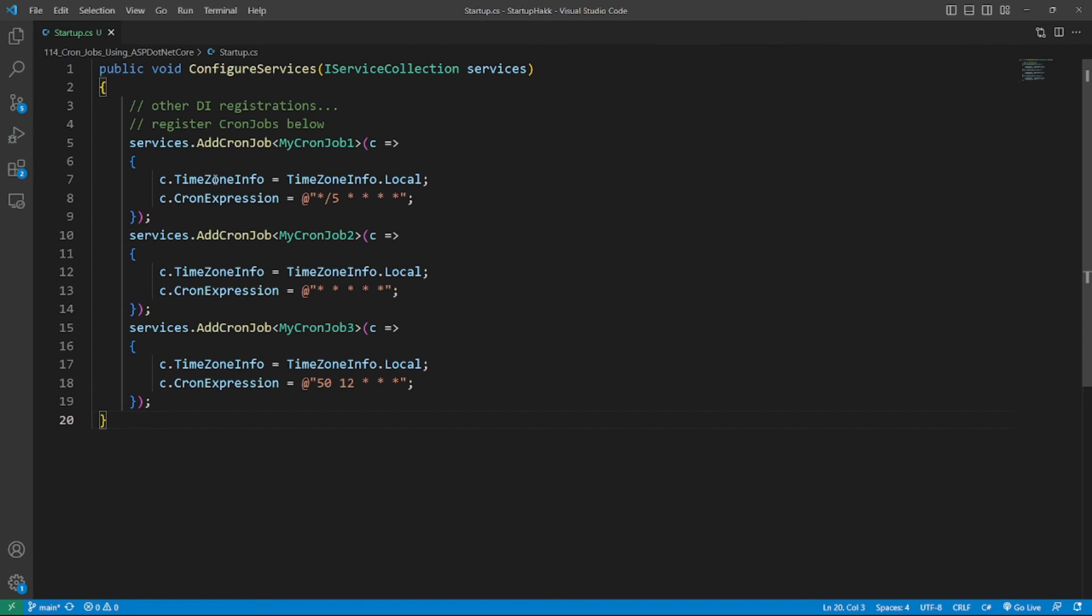But in this code here, three CronJobs are registered in the DI container in a systematic way that allows schedule to be customized using a method.